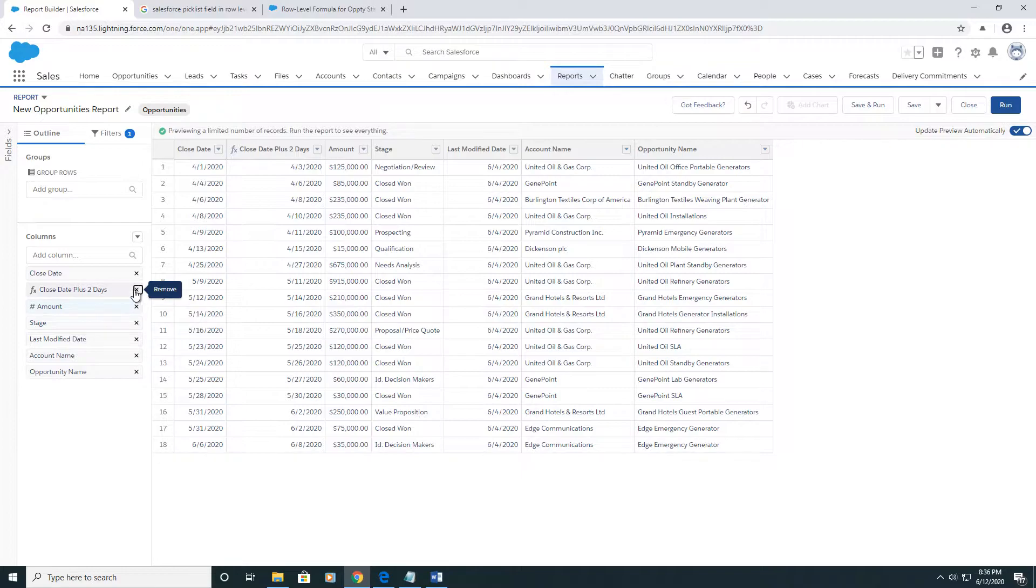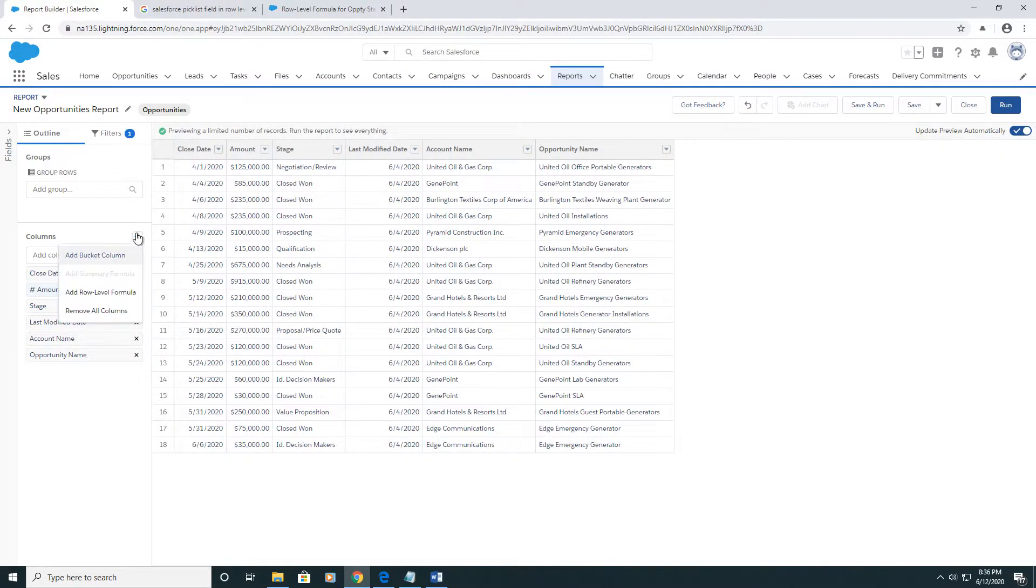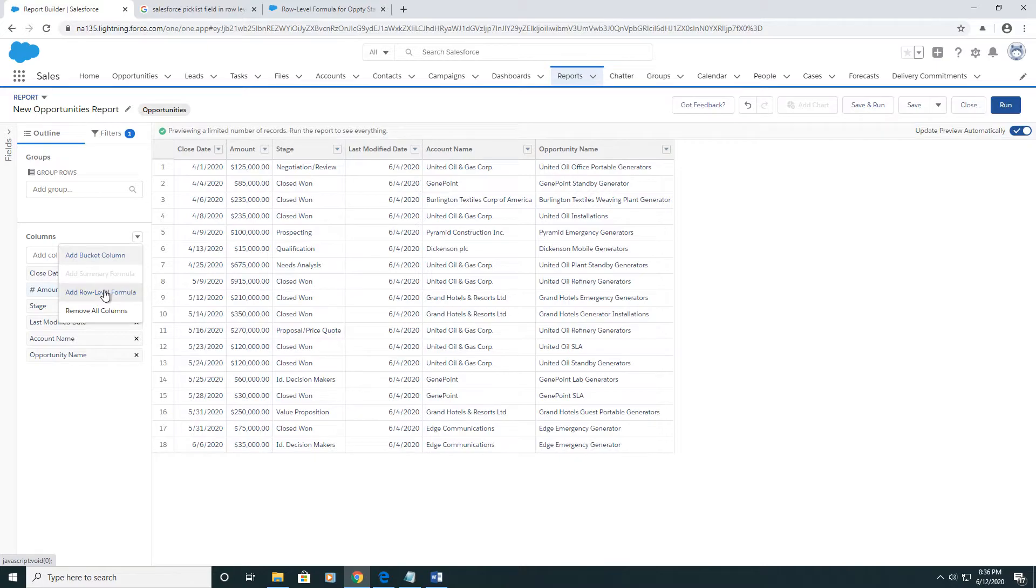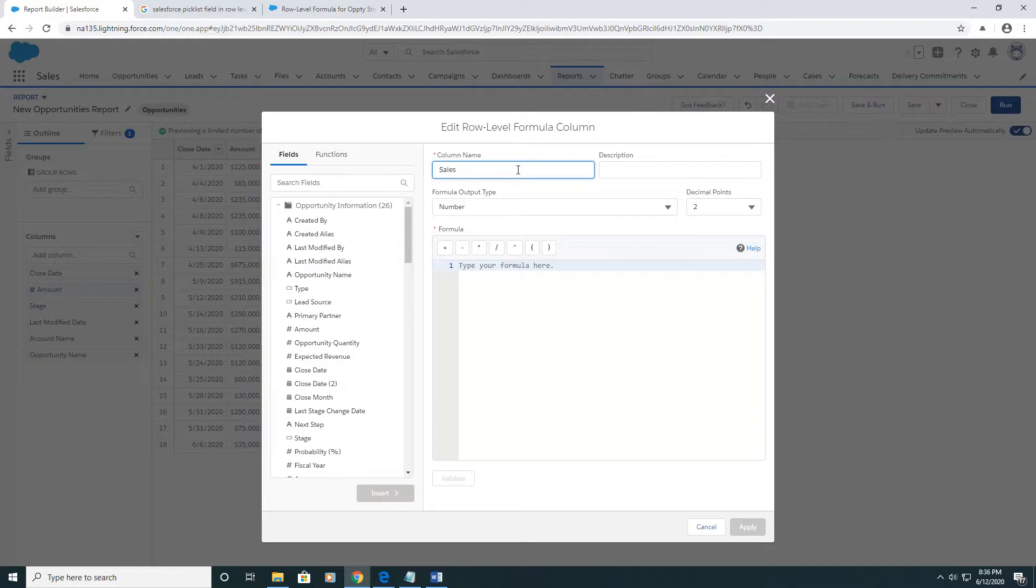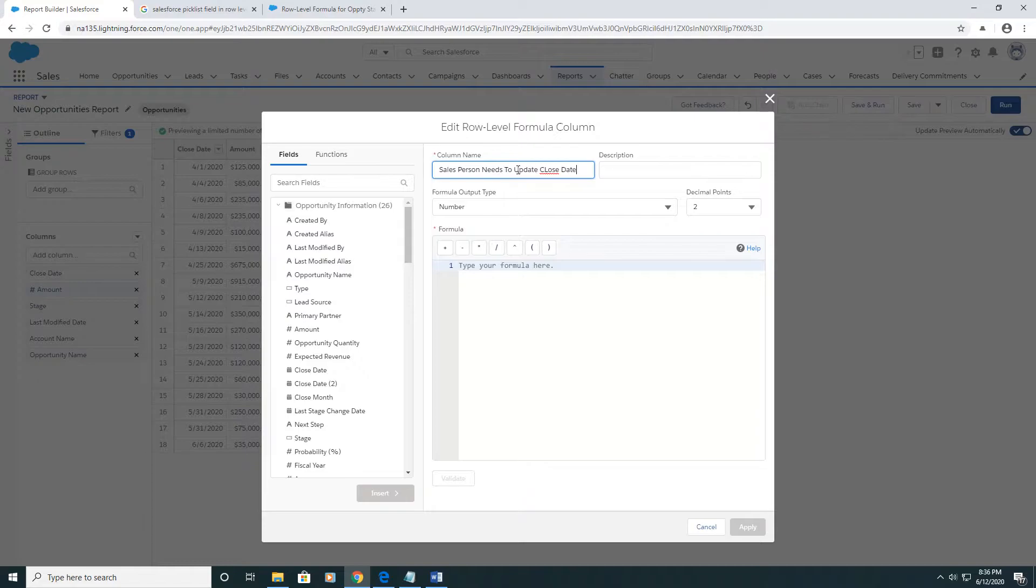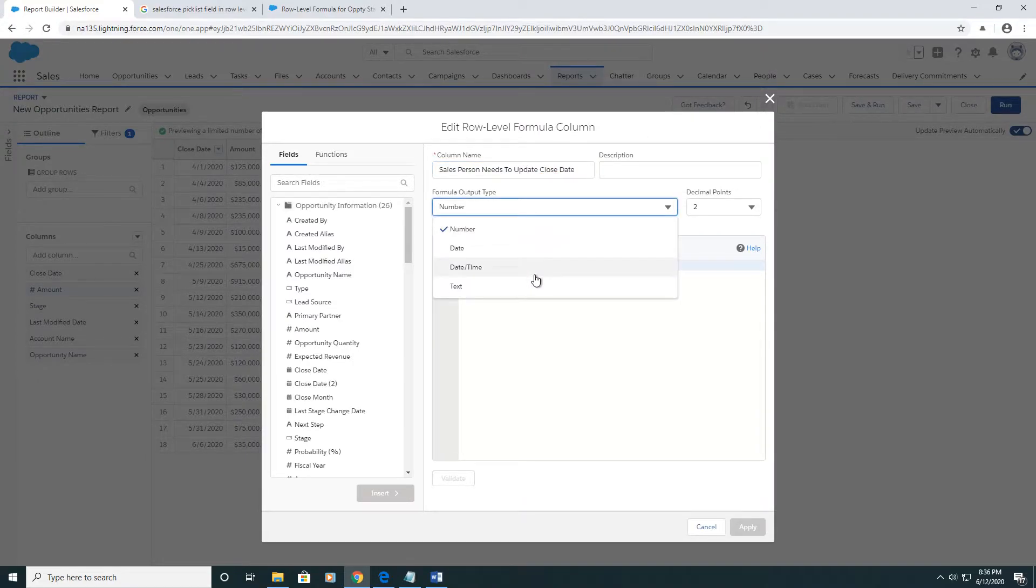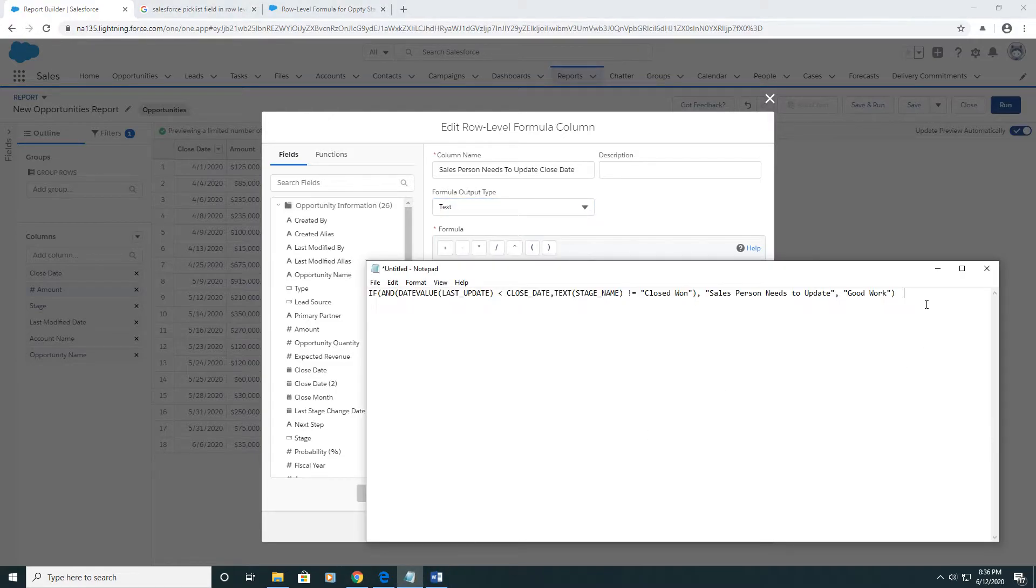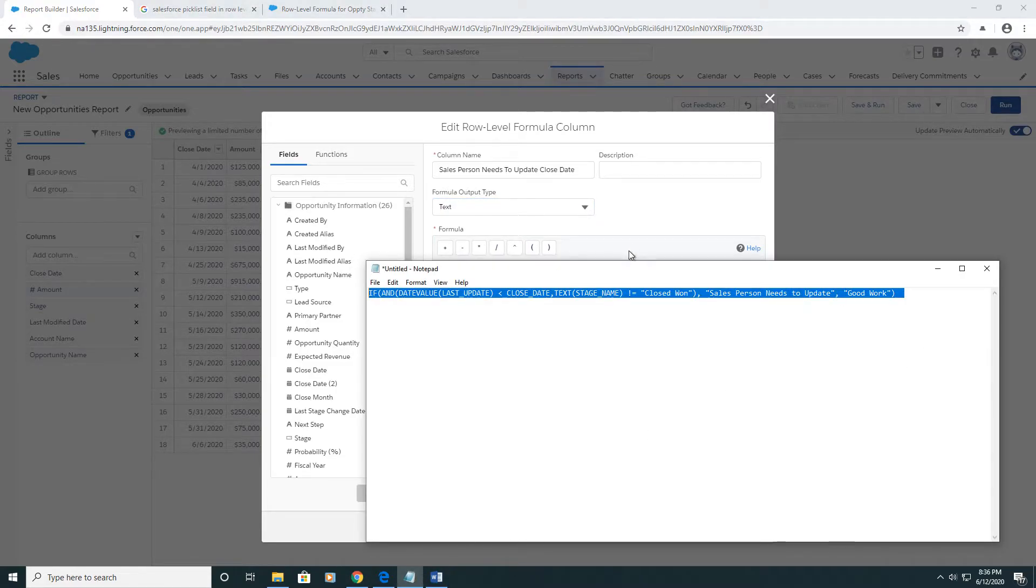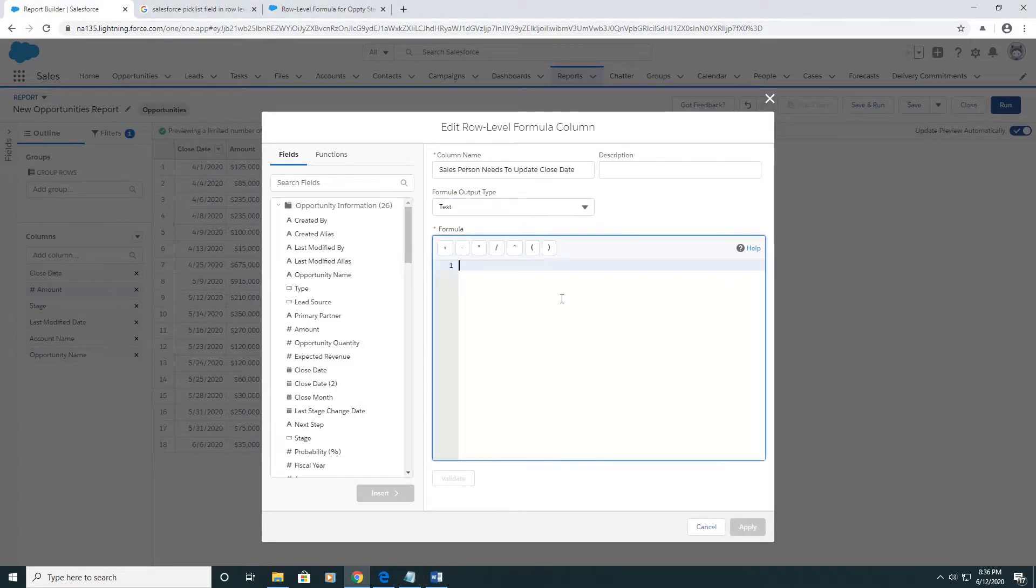Let's do one more. Something a little more advanced this time. Let's do this where we do salesperson needs to update close date. And it's going to be a text. I've got this longer formula field here, or formula.